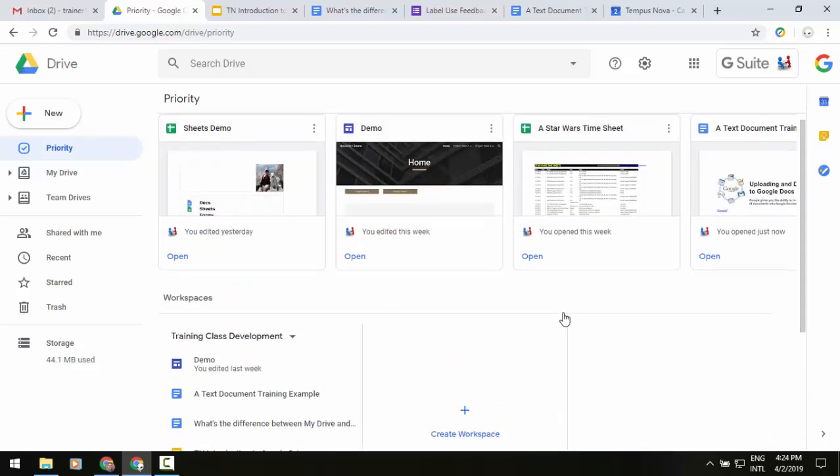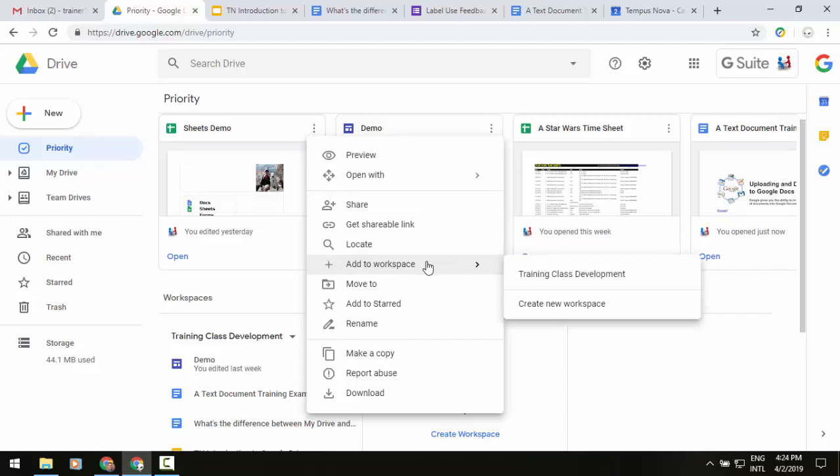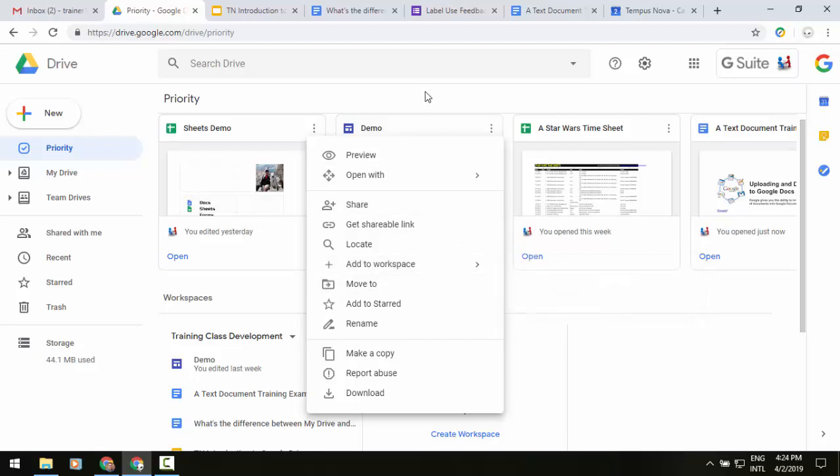If you want to use any of the files that are up at the top, you can click on the three little dots and you'll see in the middle of the menu an option for add to workspace and then the different names of the workspaces that you've created, or if you want you can create one on the fly.